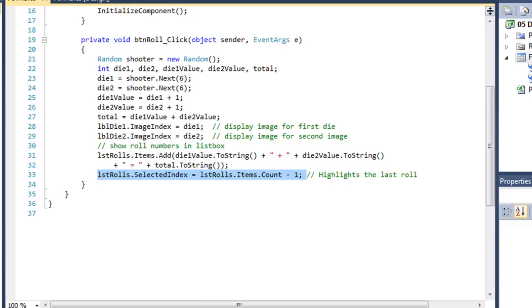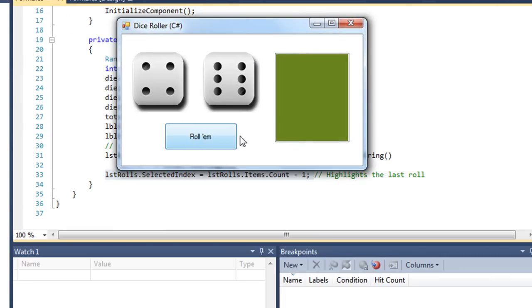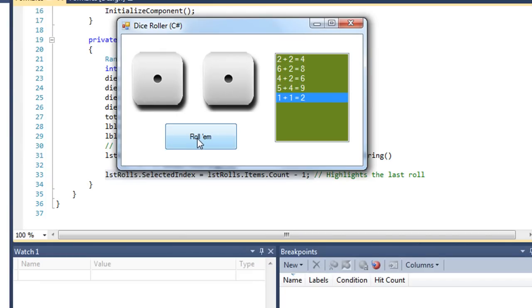So let me execute this, and I get 2 plus 2 equals 4, 6 plus 2 is 8, 4 plus 2 is 6, 5 plus 4 is 9, and then we get snake eyes, 1 plus 1 equals 2.